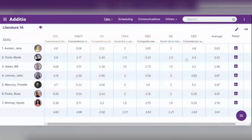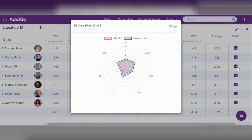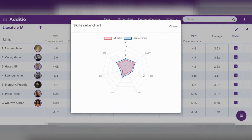Let's see another example. We can see that this student, for example, is at a lower average than the group.